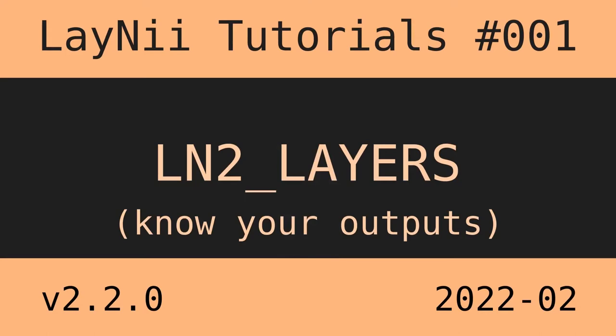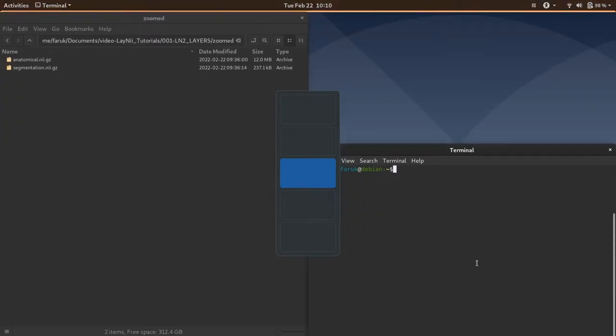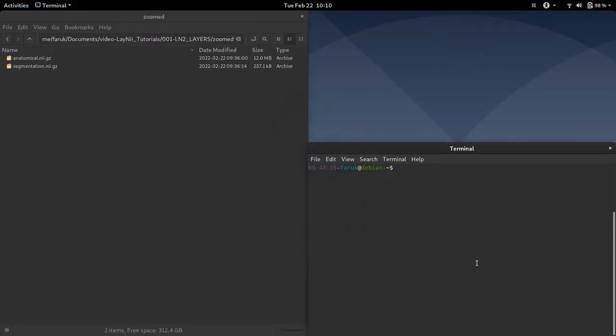Did you know that in Laney you can get more than layers? Now let's have a look at an example case.